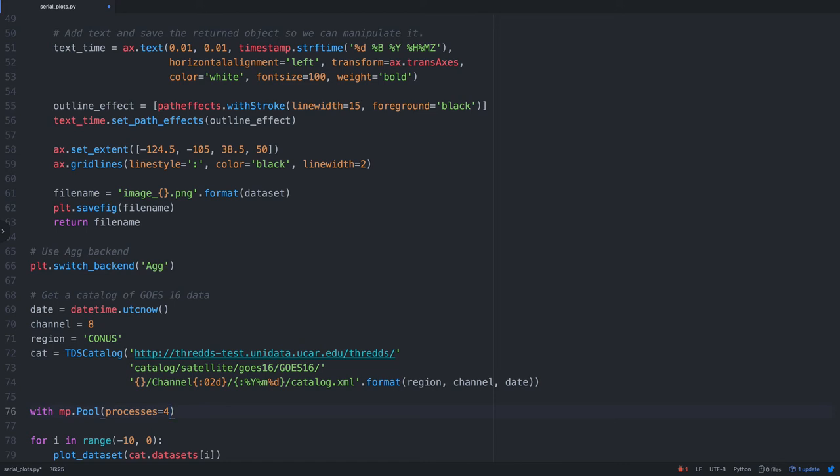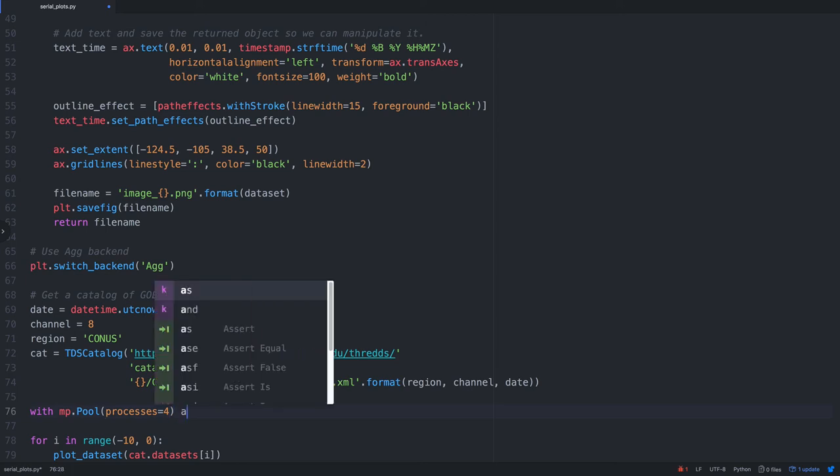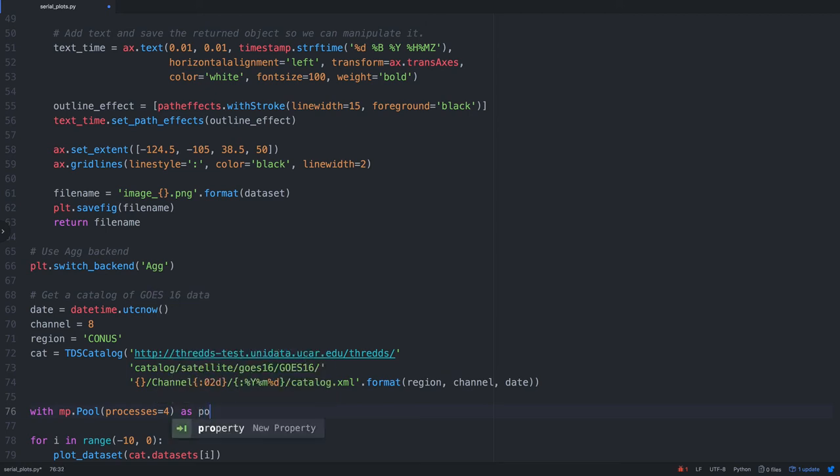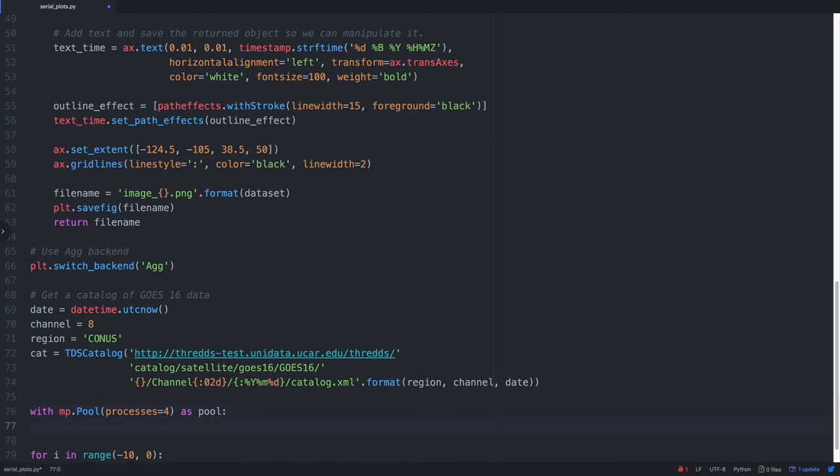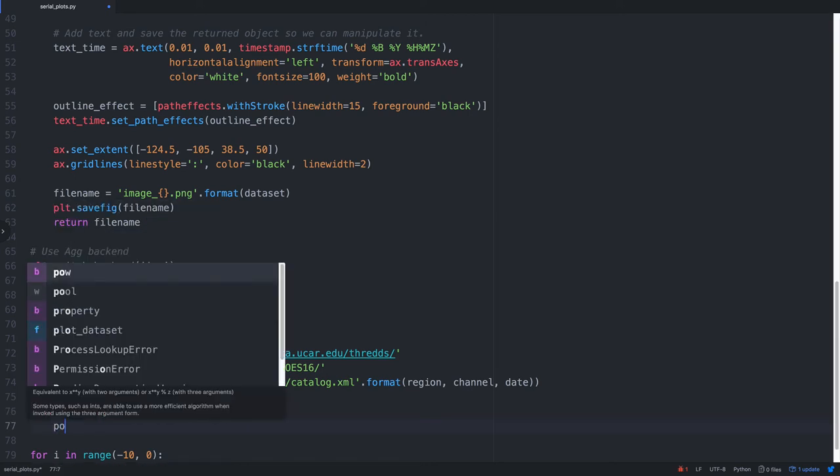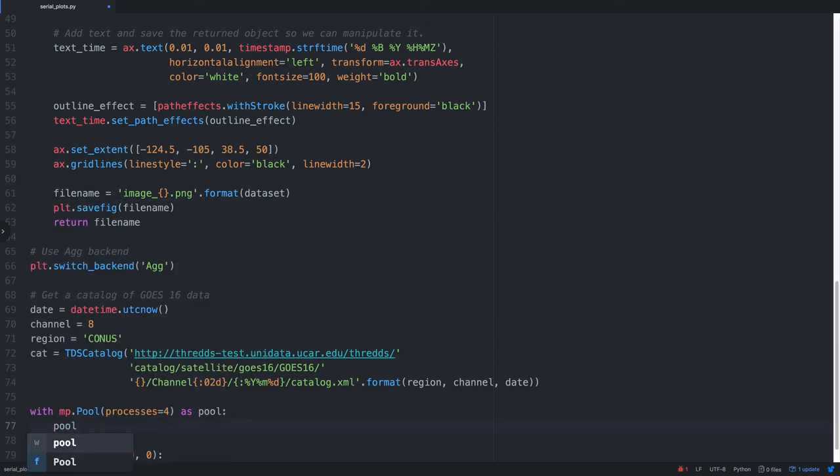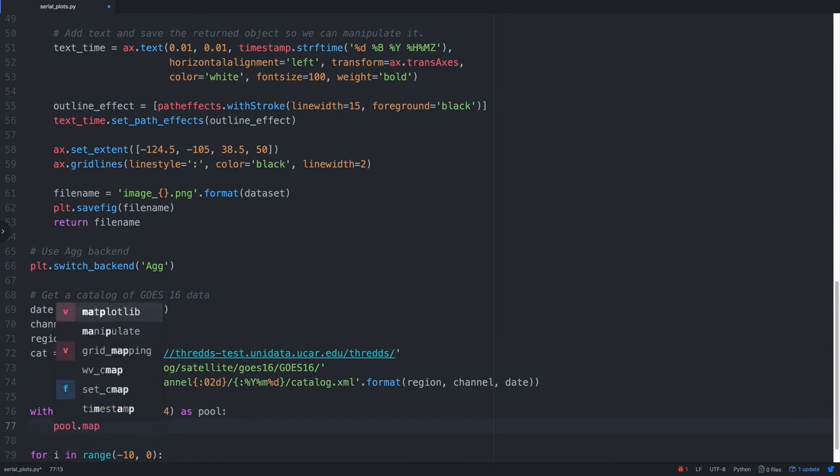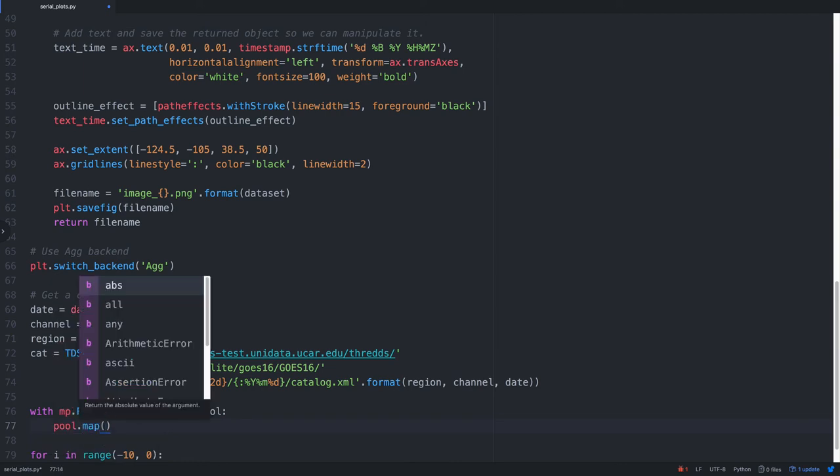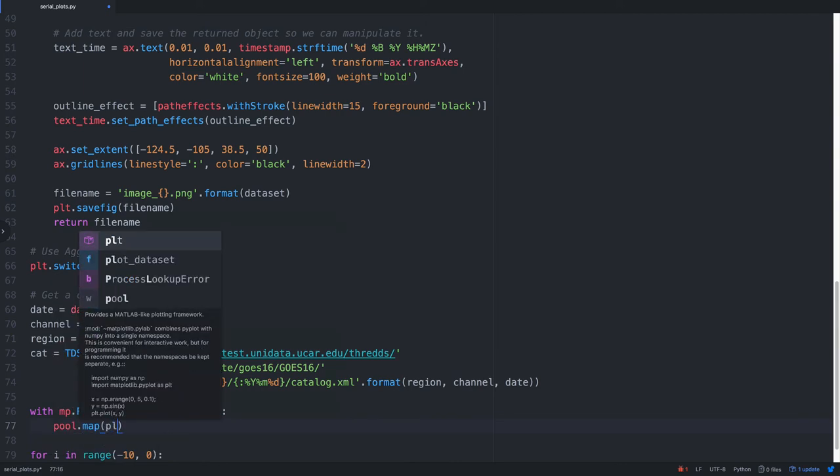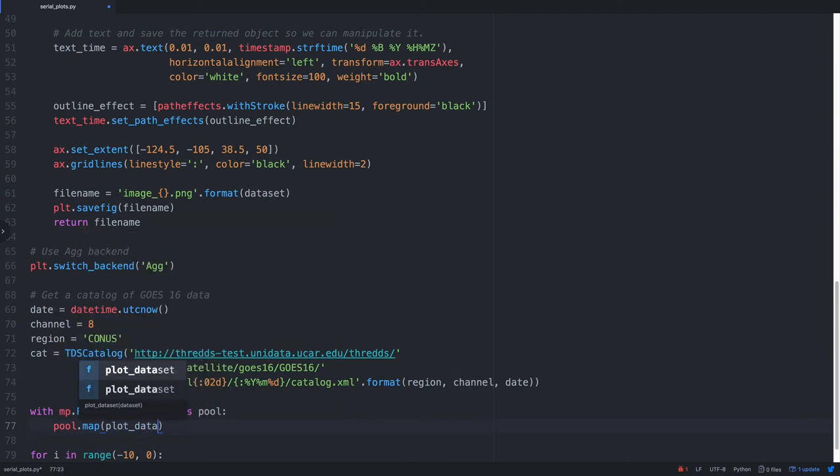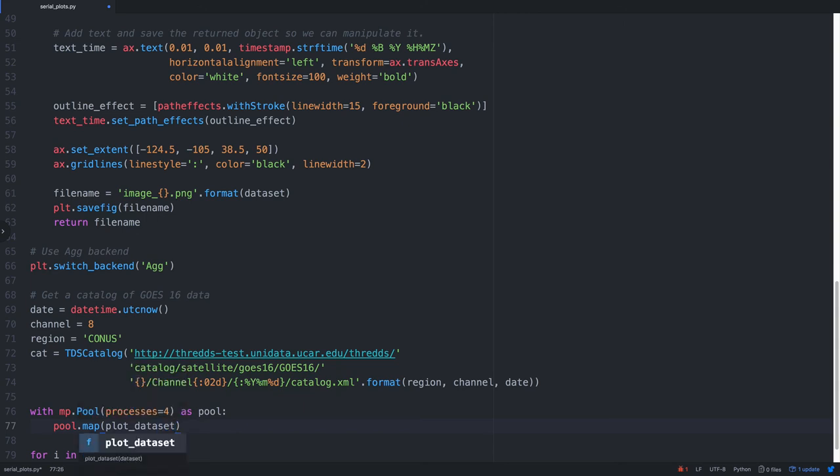You could have more processes than you have cores. If, for example, you've got one point in your script where you're waiting on something to happen, then another worker could be working there. In this case, four is going to be about the optimal number. However, this is something that you just have to play with in your particular application and your machine to figure out what works best. So I'm going to open that as lowercase p pool.